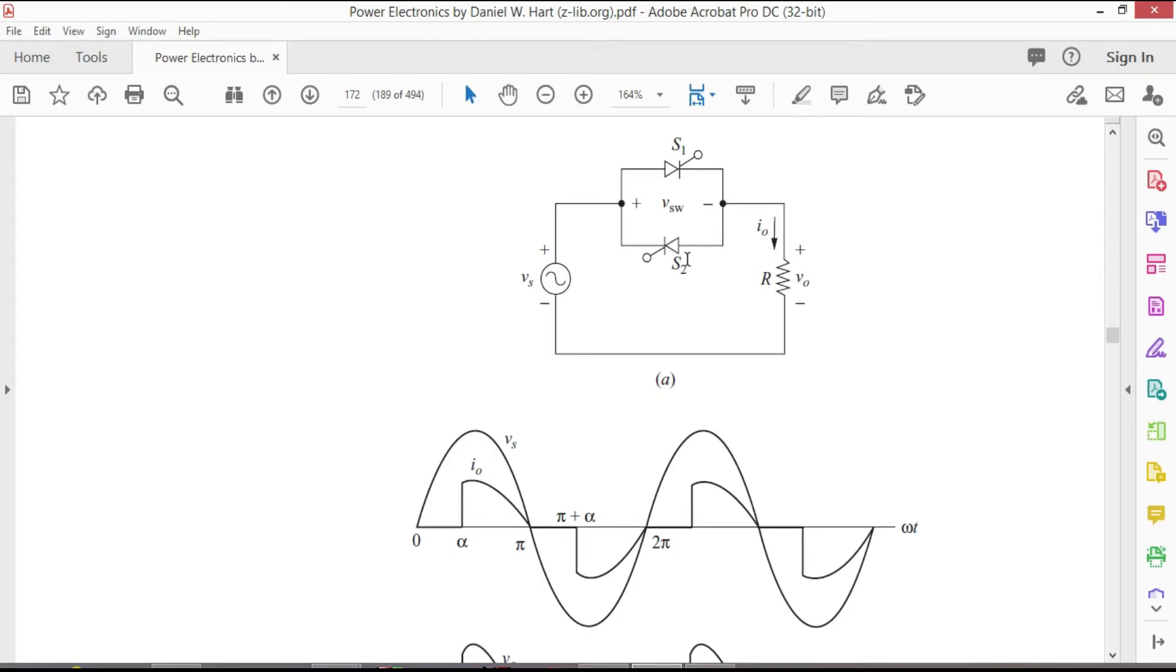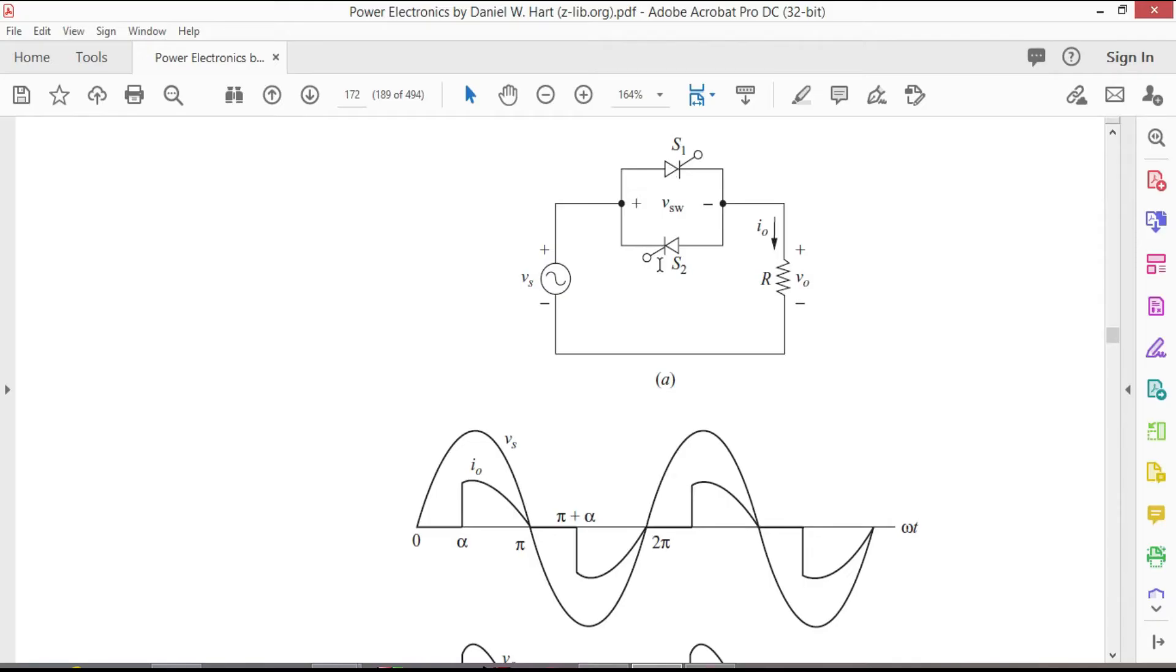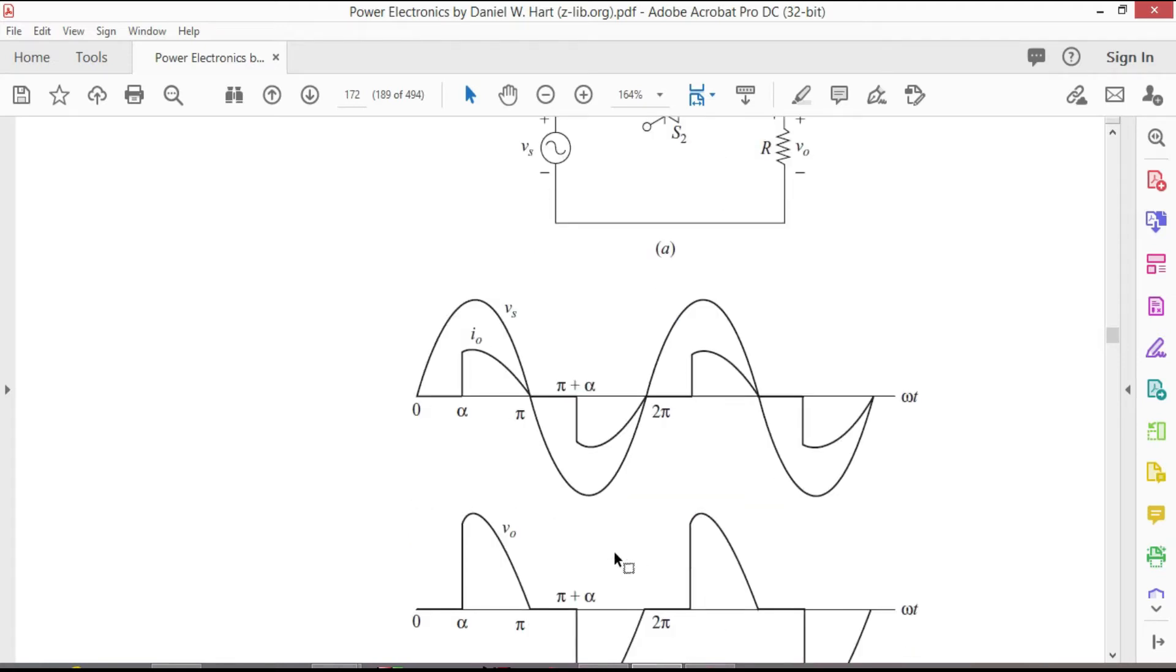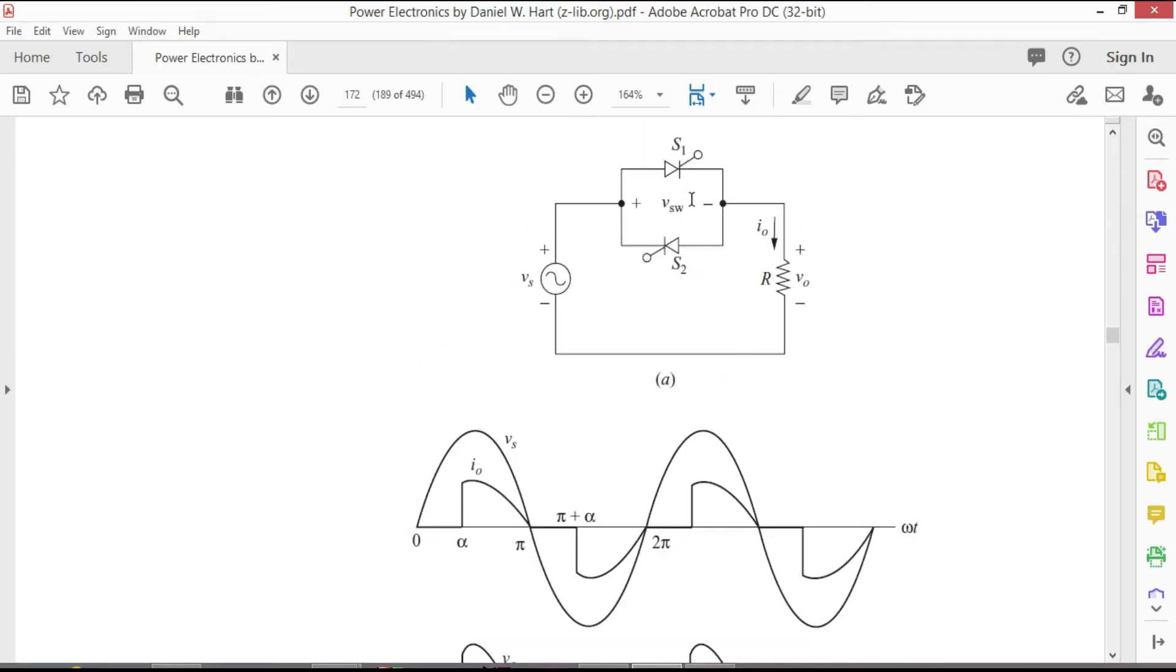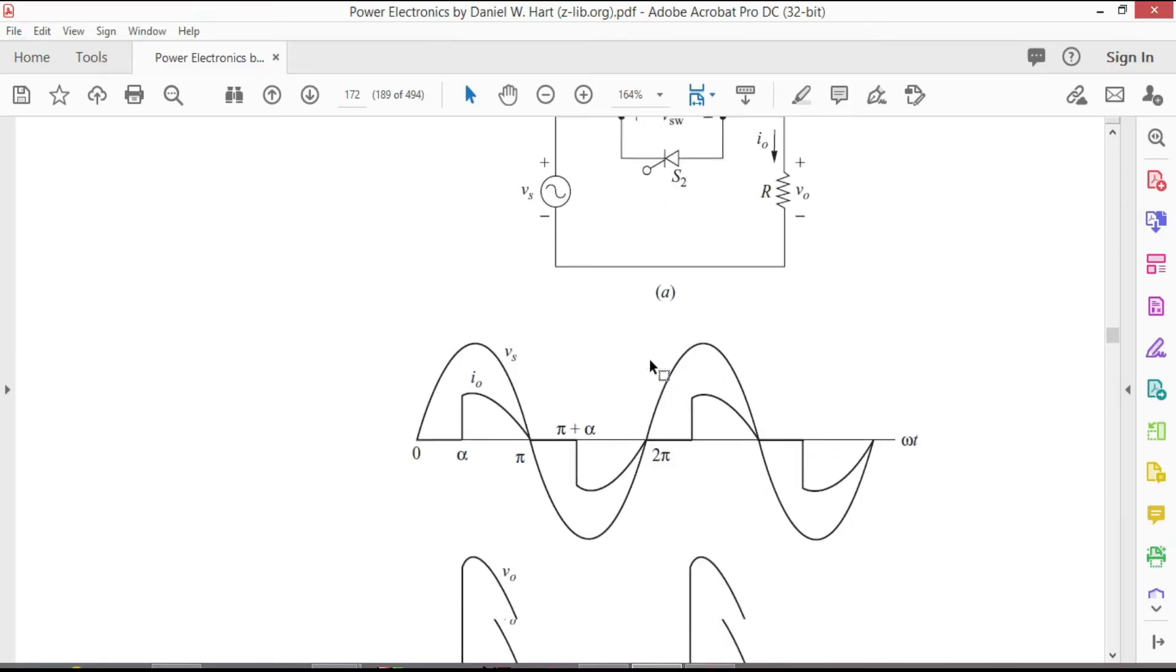During positive half cycle these thyristors start conducting while during negative half cycle this one will start conducting. Both positive and negative half cycles will be presented at the load. So as a result we will obtain an AC voltage at the output and the output voltage will be controlled by these two thyristors.